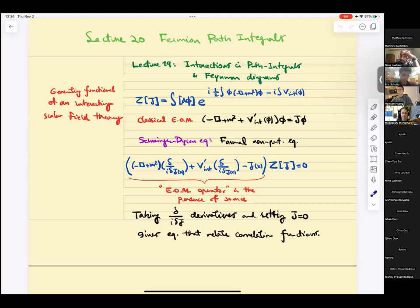If you vary the action with respect to the field, you get the classical equations of motion — Euler-Lagrange equations. Hopefully you recall that from part one of the course. In the presence of a source term, there is a corresponding contribution to the equations of motion.